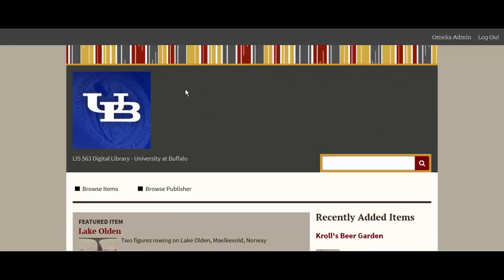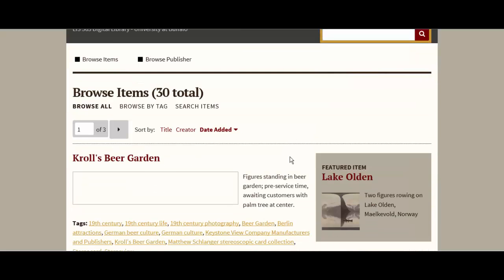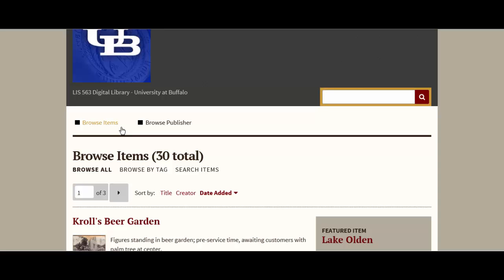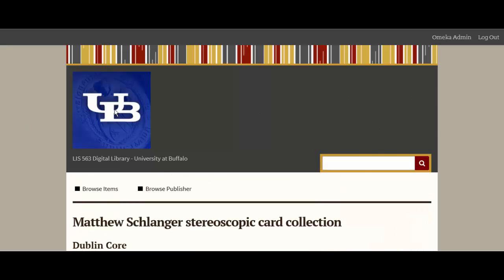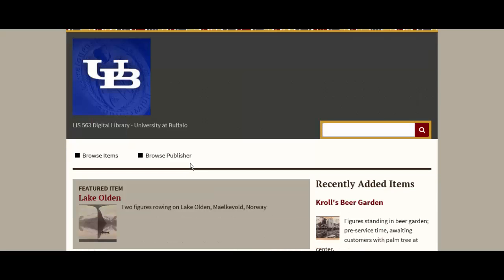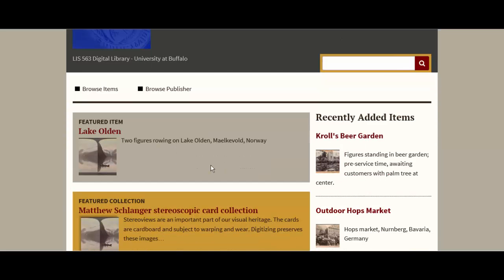At the top of the landing page, there are two main options: Browse Items and Browse by Publisher. By clicking on either of these options, the corresponding pages will load. Browse Items will pull up a total list of items in alphabetical order by title, 10 per page. Browse by Publisher will bring up a total list of images in alphabetical order by publisher's last name, 10 per page. From the landing page in Omeka, there are three basic ways to navigate the site: browse all, browse by tag, or perform a keyword search.